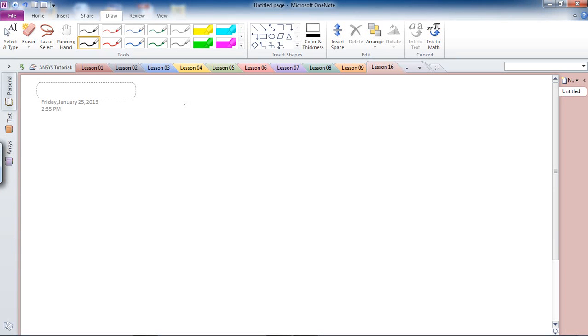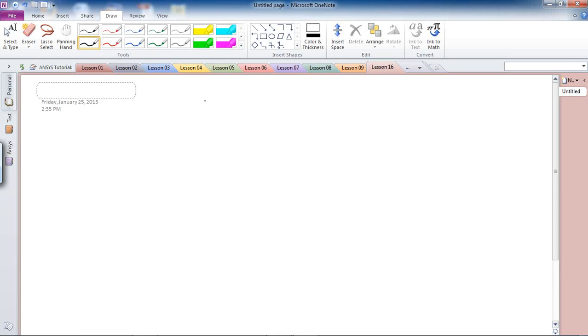In lesson 16 we are going to redo a problem that we did in lesson 15 but in a 2D form.